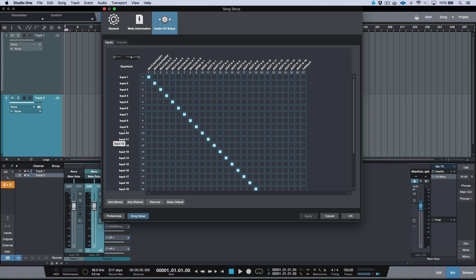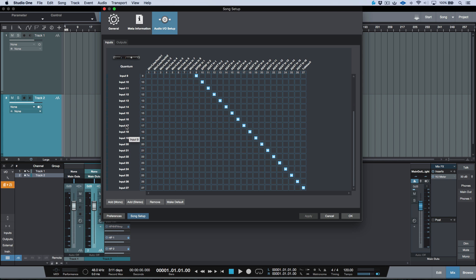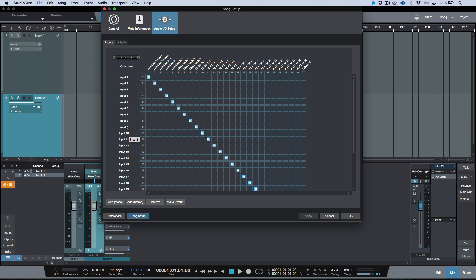And let's talk about a couple different things in terms of customizing the naming structure. Well, one thing that we can do is quite simply just double click over here. Now I have some PreSonus preamps that are hooked up to my system.